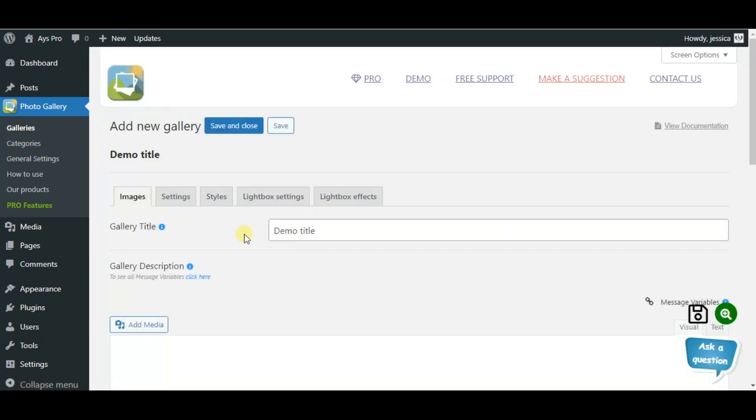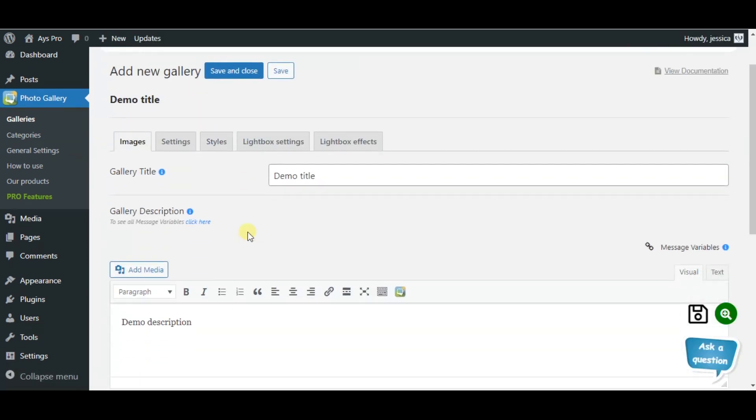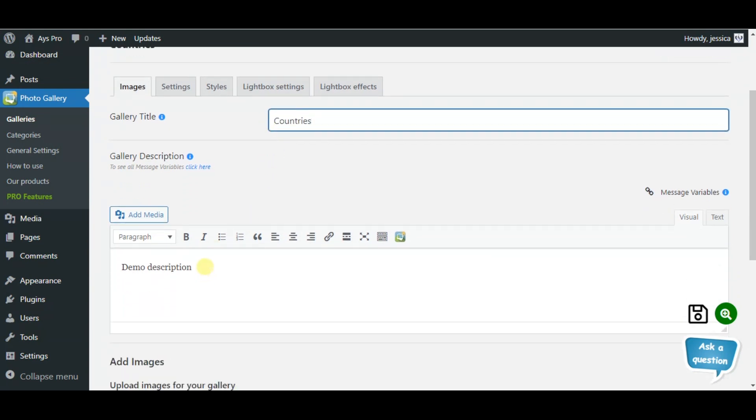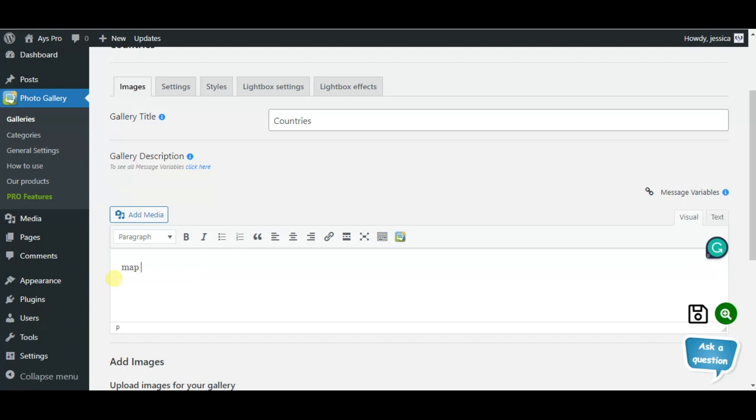Here we can see that we will be able to add the gallery title. In this case, it will be countries. Also, you can add the description of your gallery.